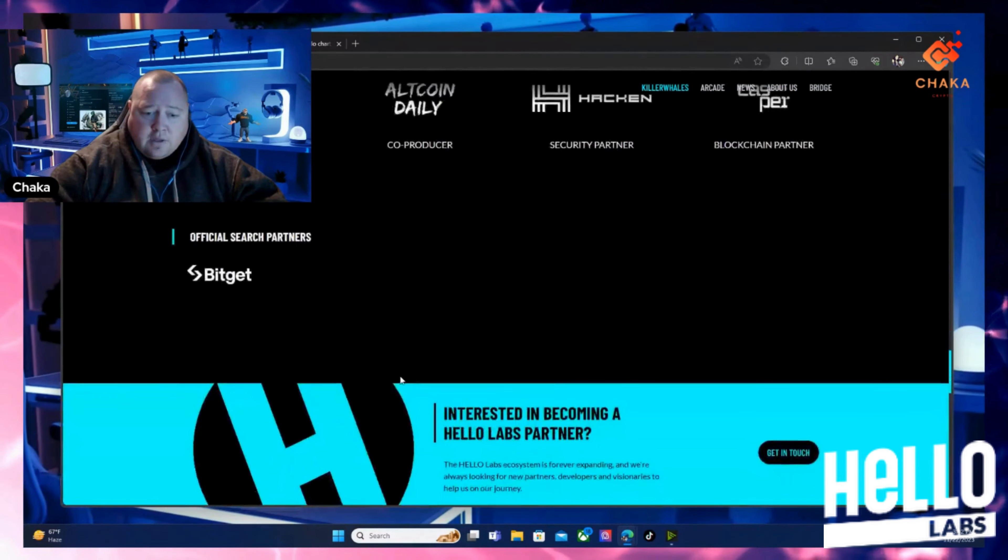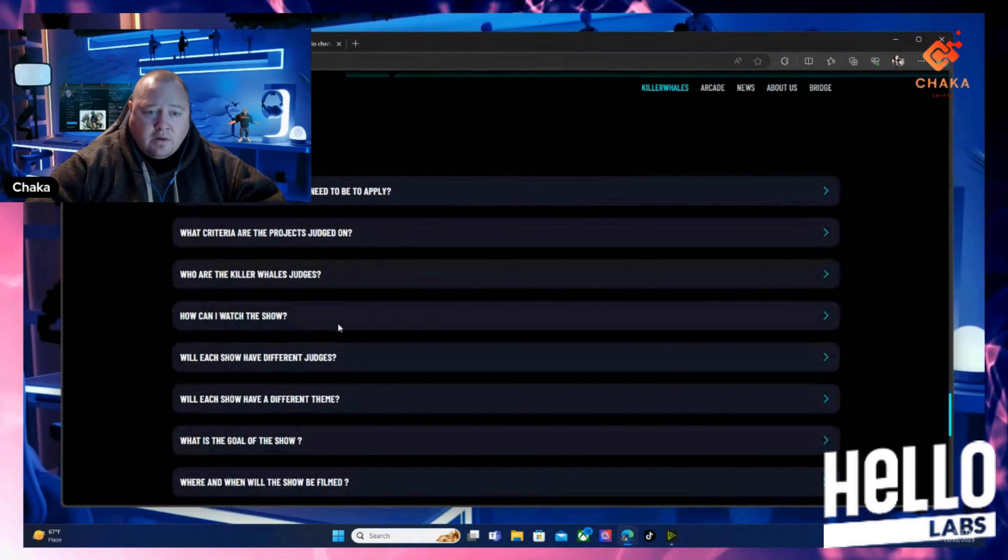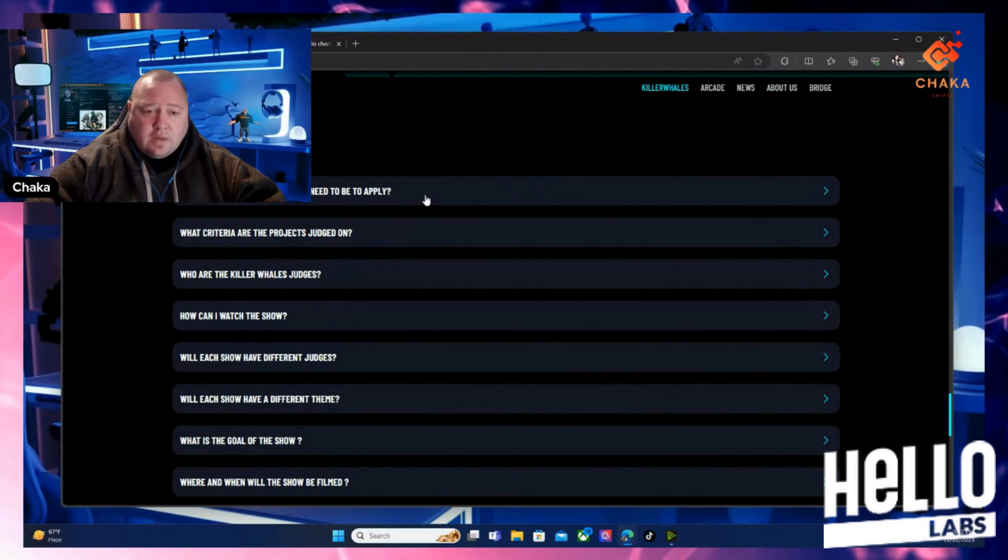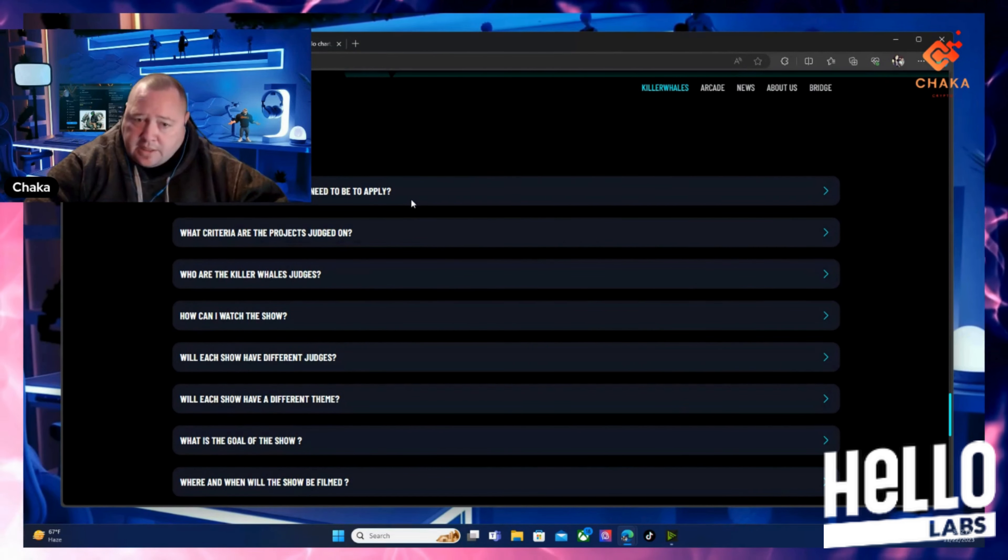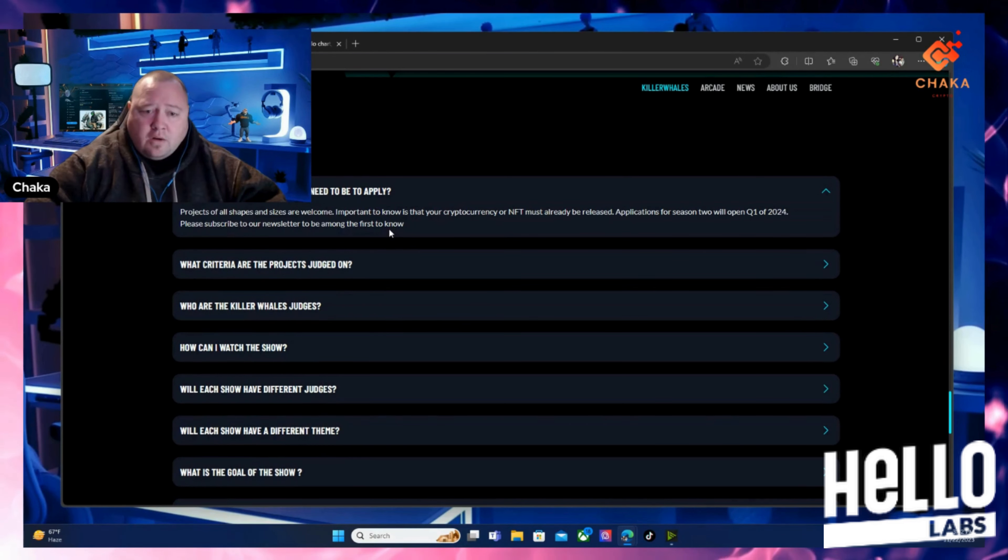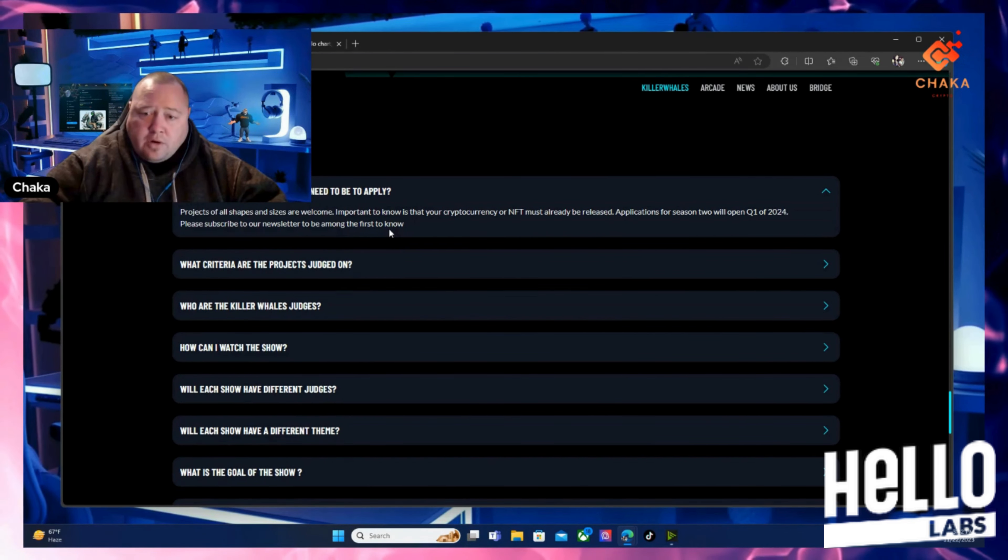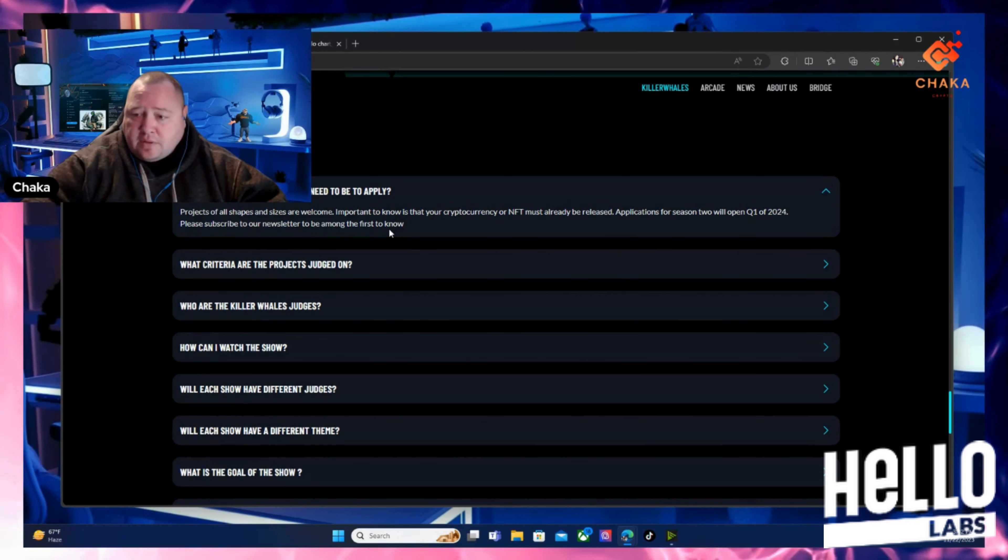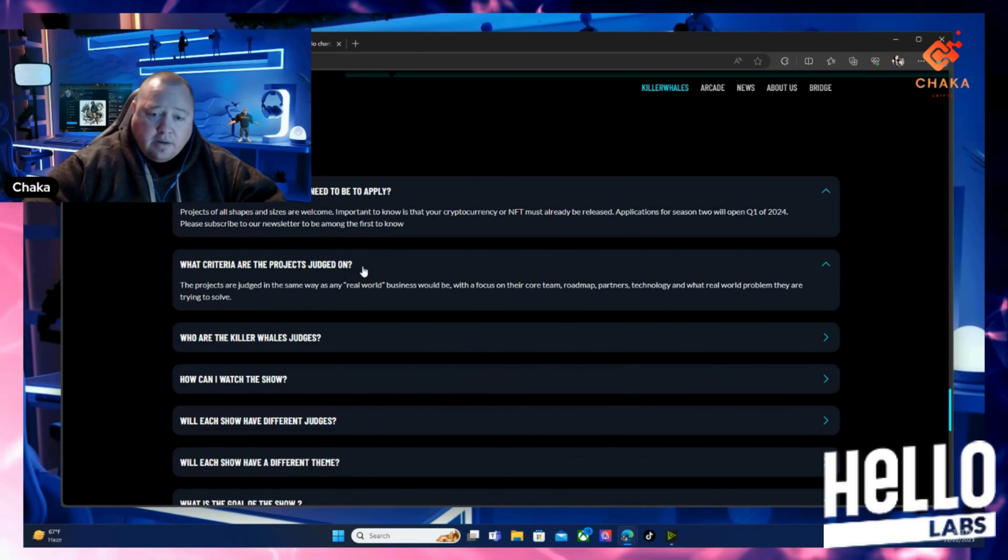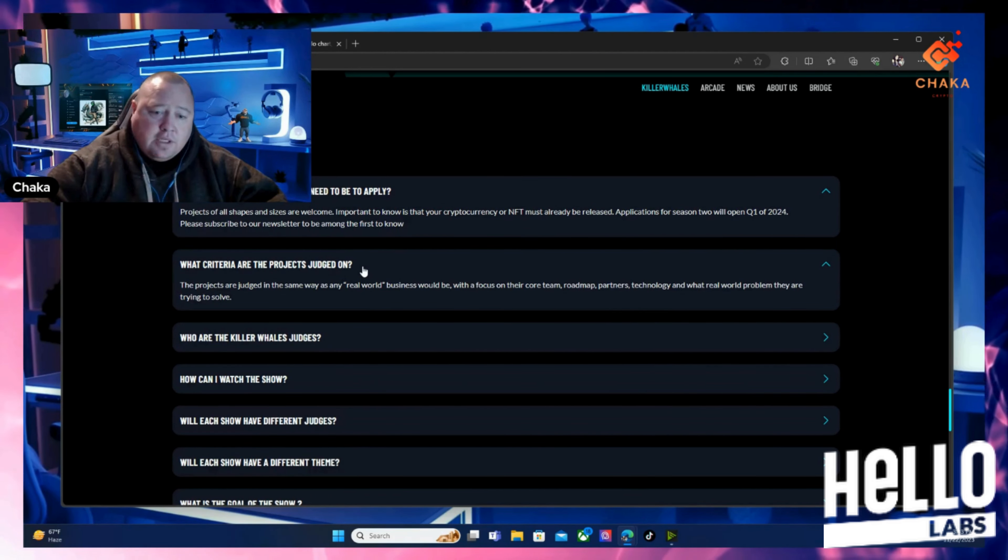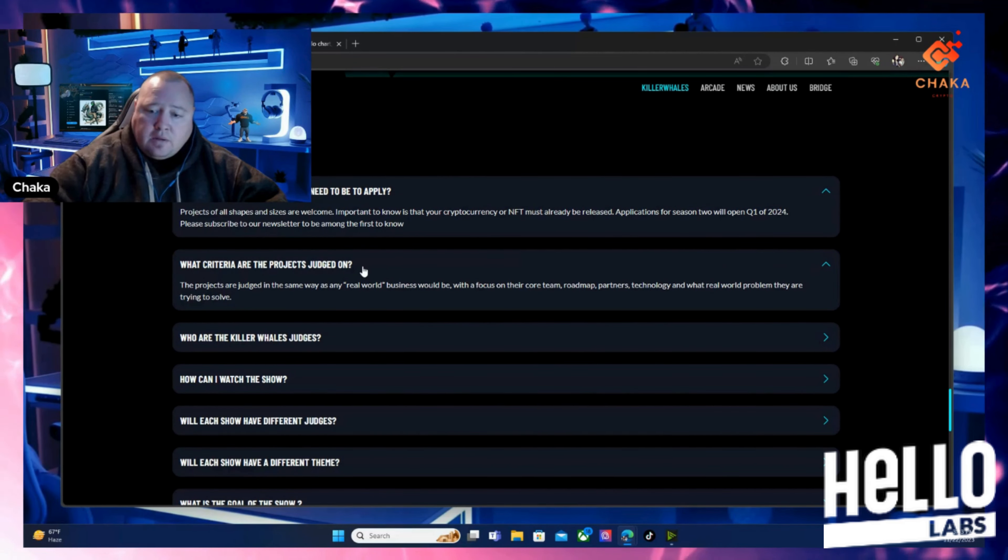I wanted to go to the FAQs, the frequently asked questions down here. It says how established does the project need to be to apply? Projects of all shapes and sizes are welcome. Important to know is that cryptocurrency or NFTs must already be released. Applications for season two will open Q1 of 2024. What criteria are the projects going to be judged on? Projects are going to be judged in the same way as any real world business would be, with the focus on their core team, roadmap, partners, technology, and what real world problems they are trying to solve.